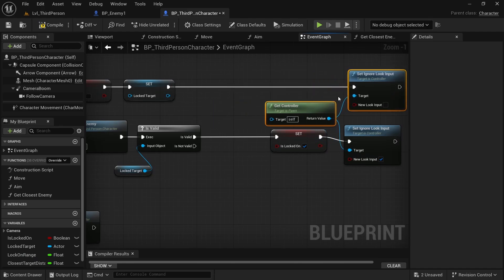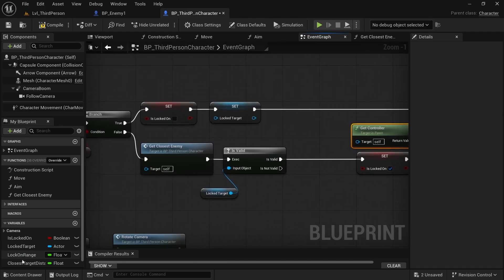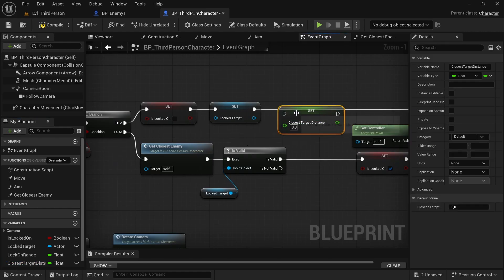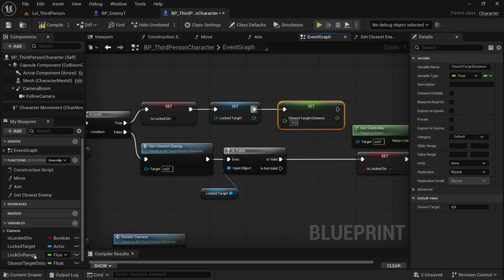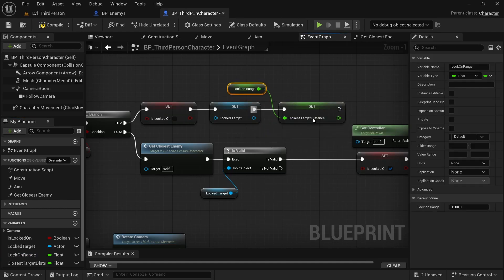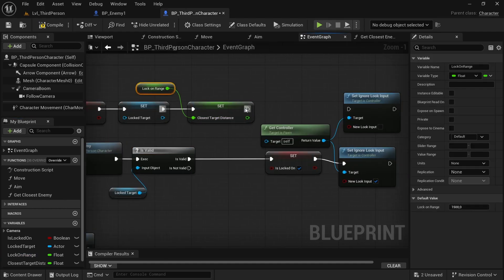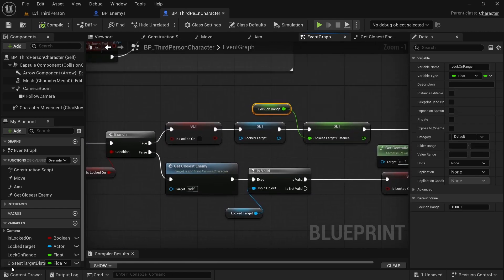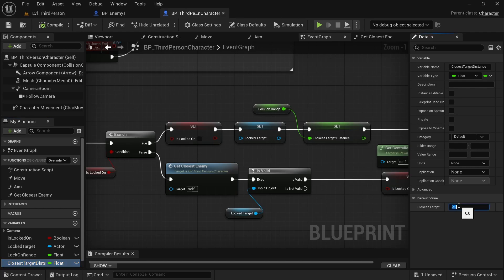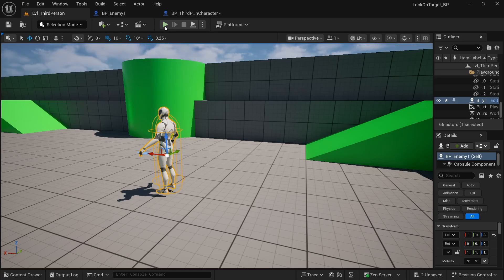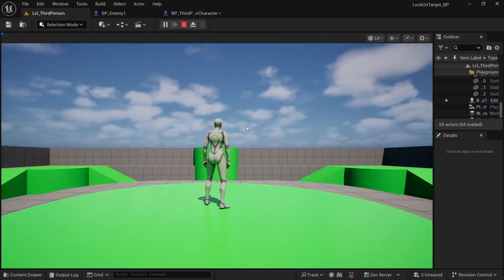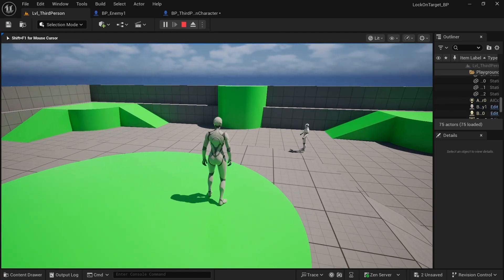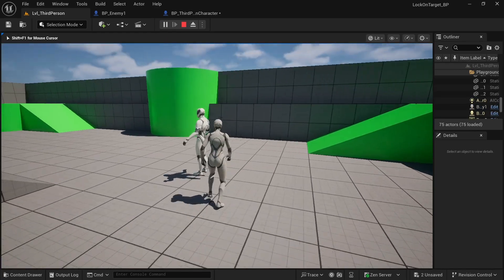And here also, we must select our closest target distance. And we want to simply set it to our lock range. Why this? Because otherwise, maybe you have in the previous time an enemy more closer than now. And you cannot see basically the enemy because the condition is not valid. So now test it.